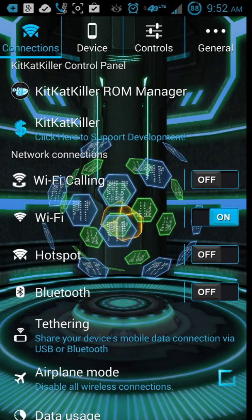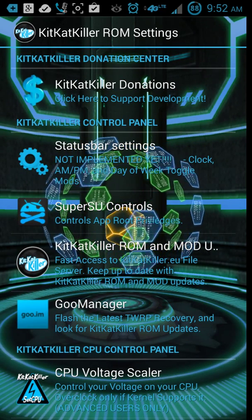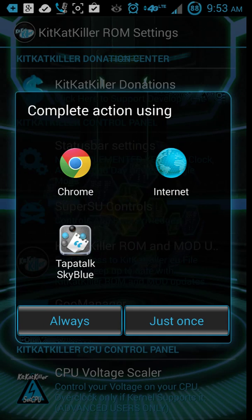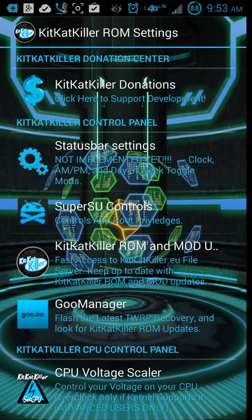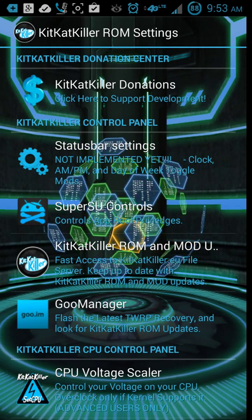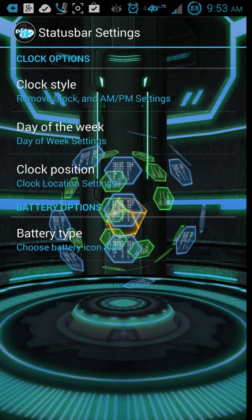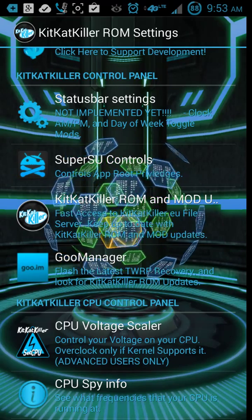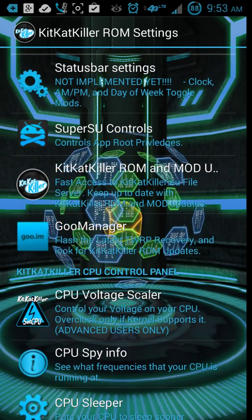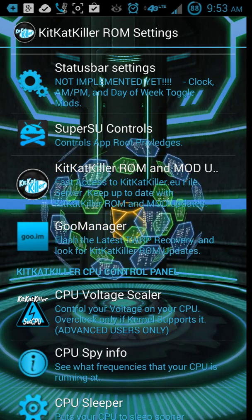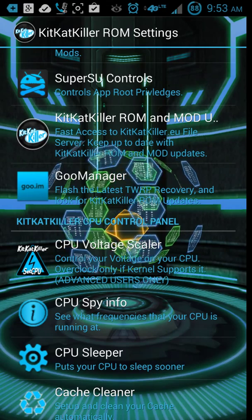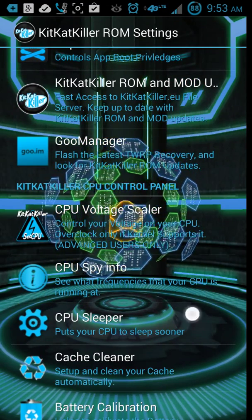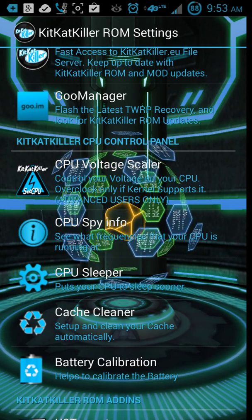Let's check out the ROM manager here. And it shows a lot of the extra controls. Donations, you can check out the donations. I'm not going to go on the internet for that. But you can donate to the creator of the KitKat, Josh Beach, I believe is his name. Status bar settings, that's just like your clocks and stuff like that. Kind of cool. Super Su controls, that's stuff that you'll get once you already have that within your Super Su whenever you do your original rooting.